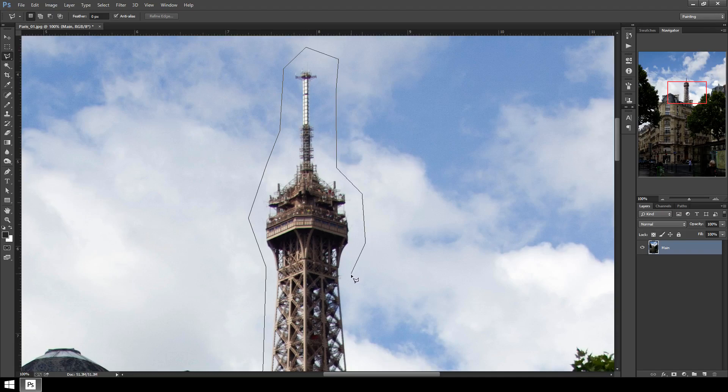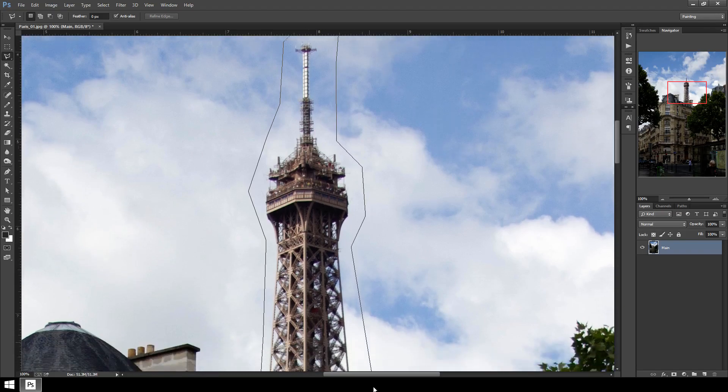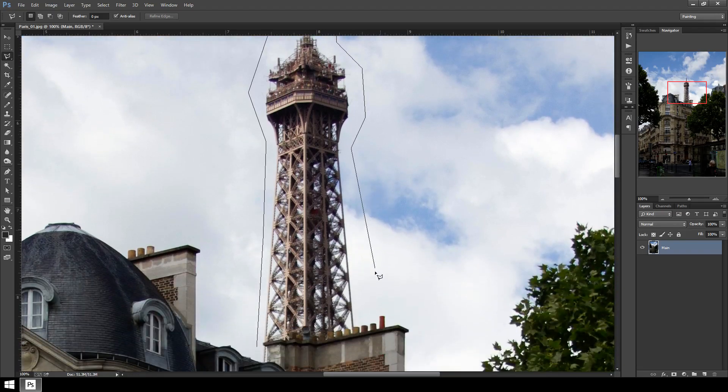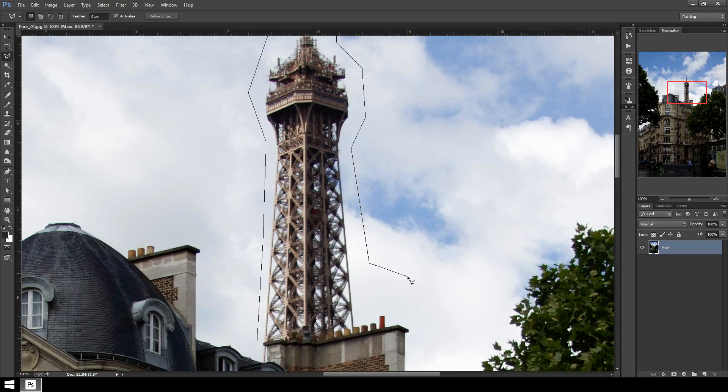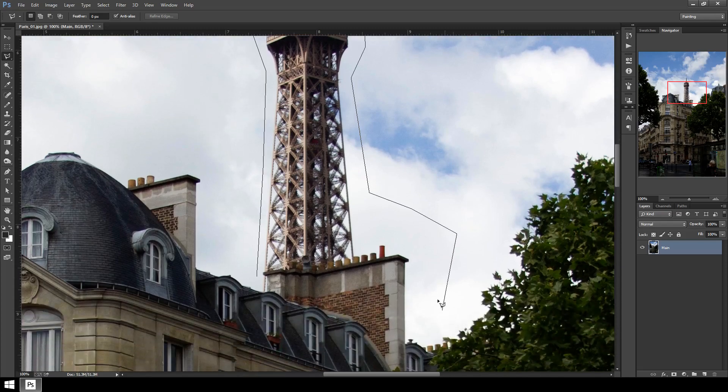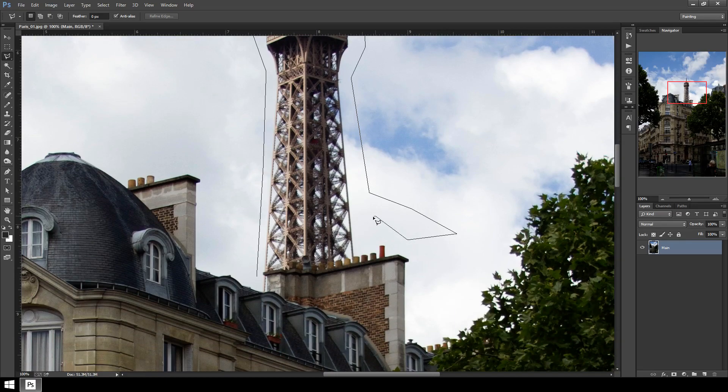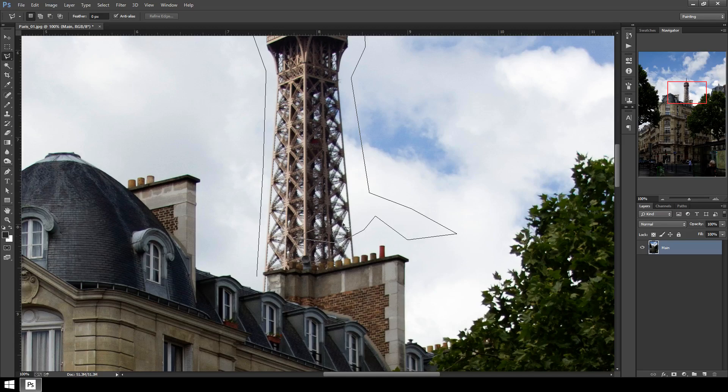When you actually make a selection in Photoshop, it's a blinking, sometimes referred to as marching ants. You'll see in a minute, but right now since the selection is not complete, it's not working that way. I'm not going to do this all the way down. I actually forgot what I was doing for a second, which is why I have this weird little extra wing there, but it shouldn't be a problem.